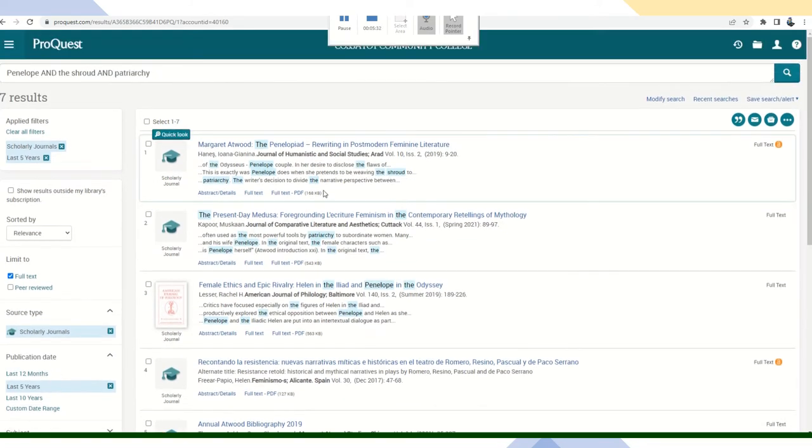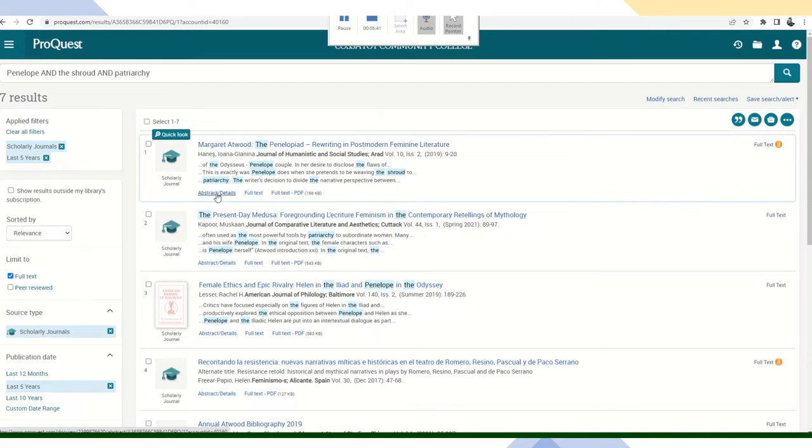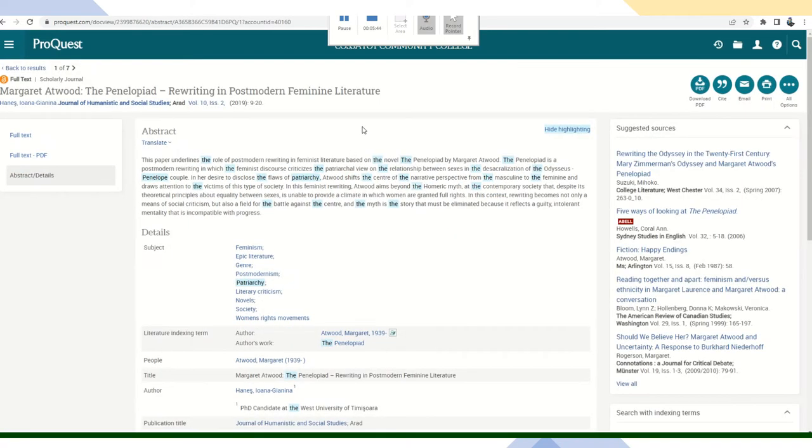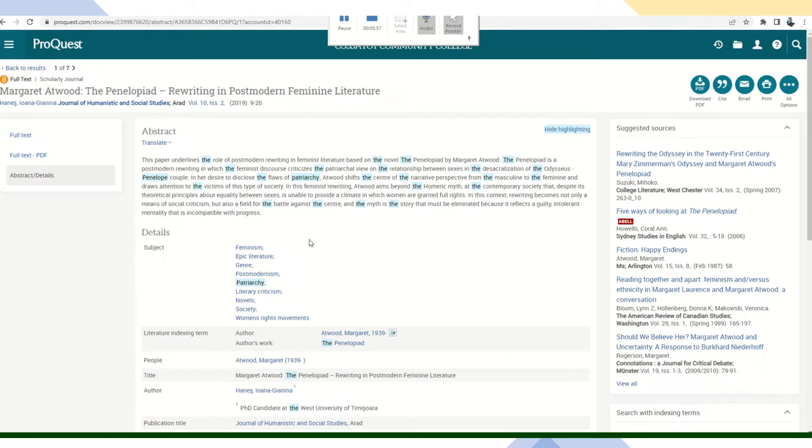So it looks like the first resource listed, it looks promising. It's about Atwood, but I'm going to select the abstract. So I can see what it's about. Okay. I see Odysseus, Penelope. This looks like it may be useful to my research.